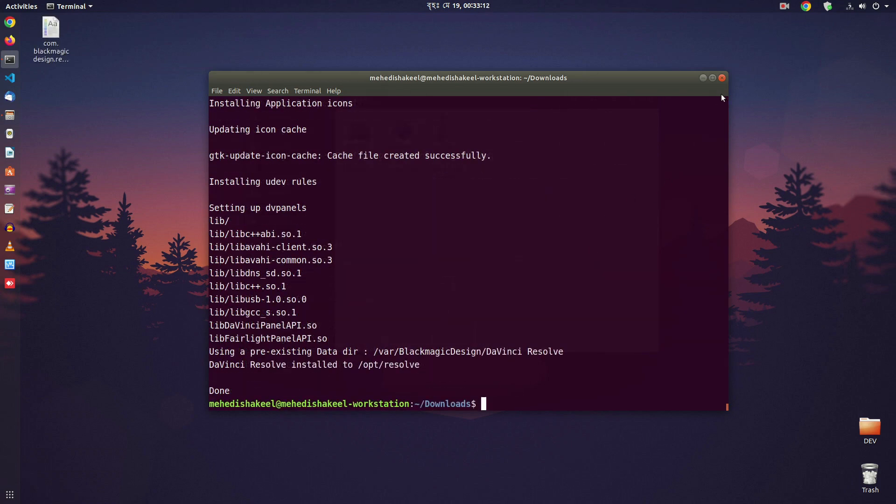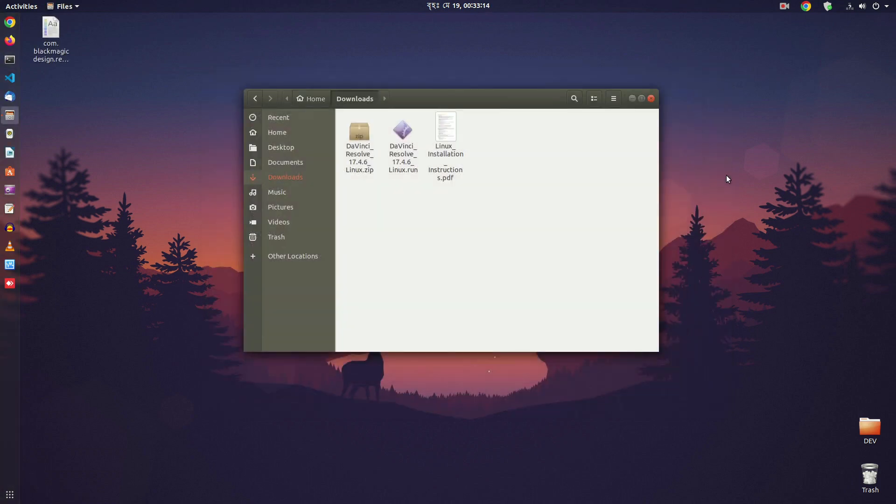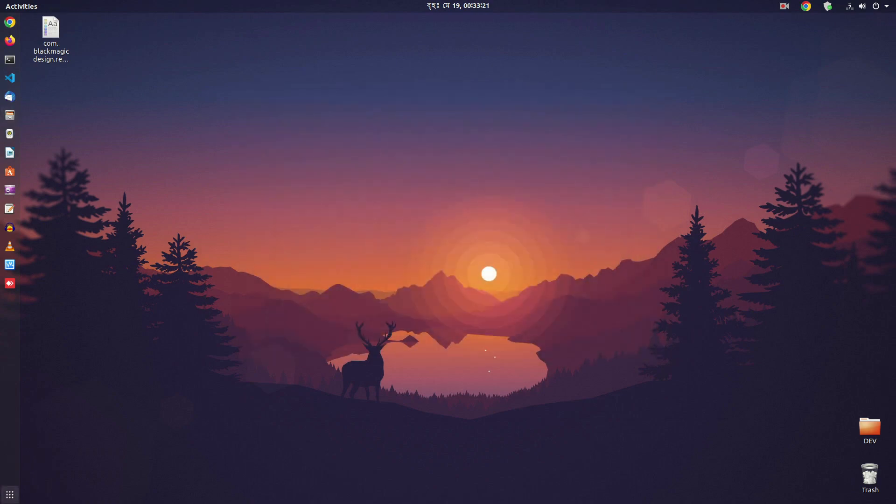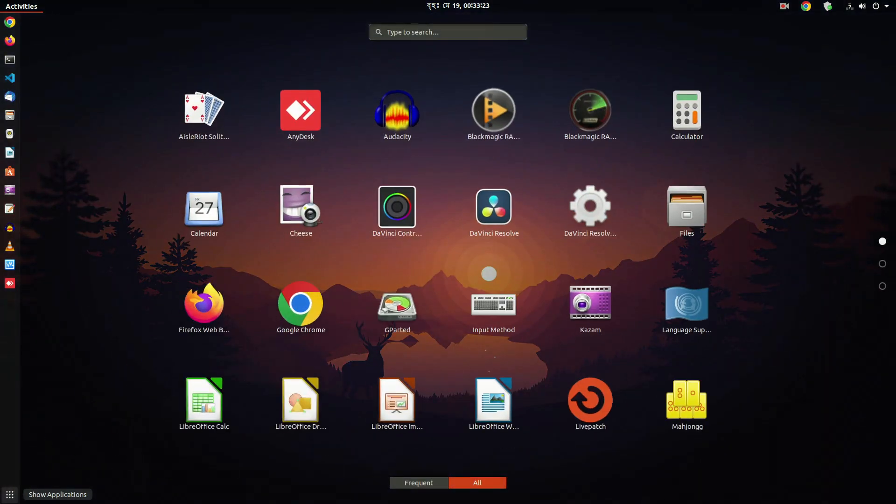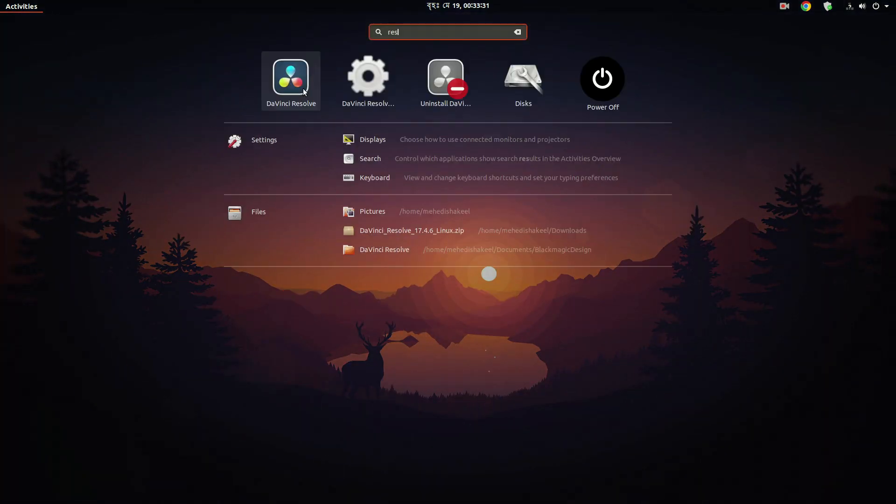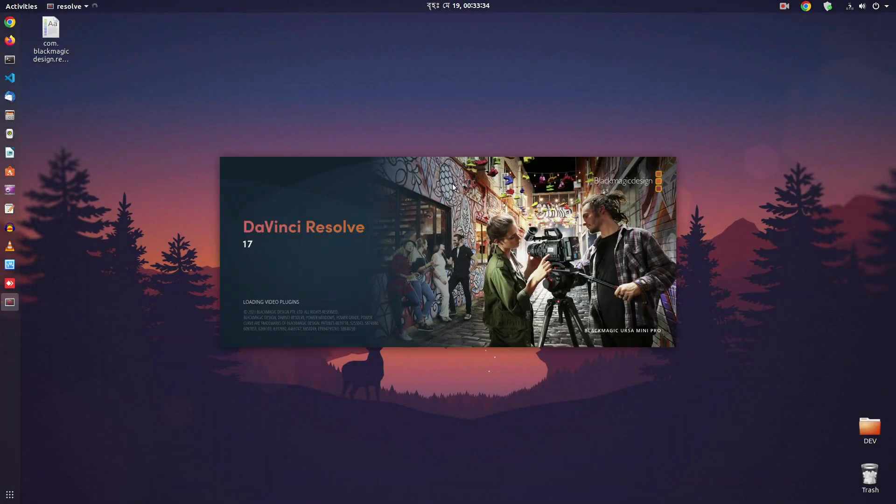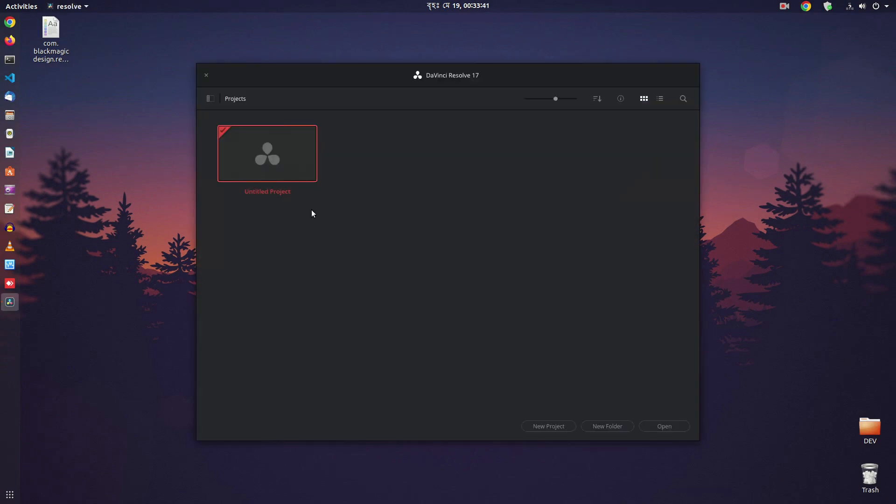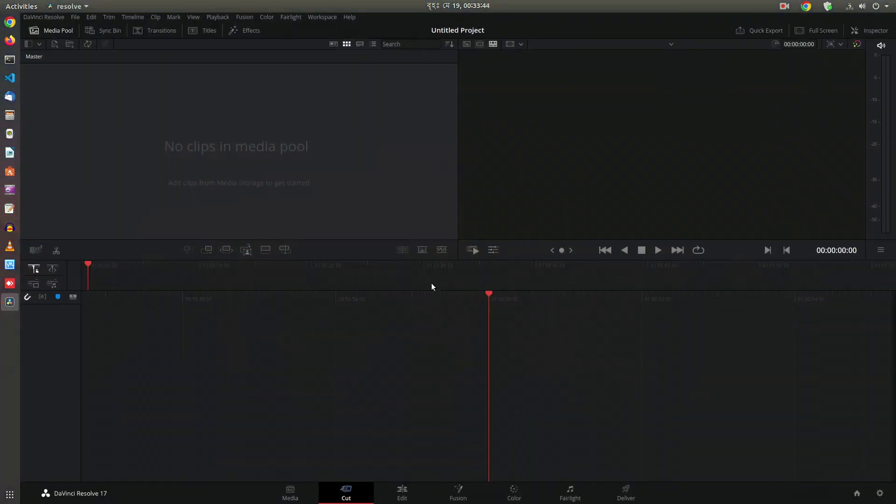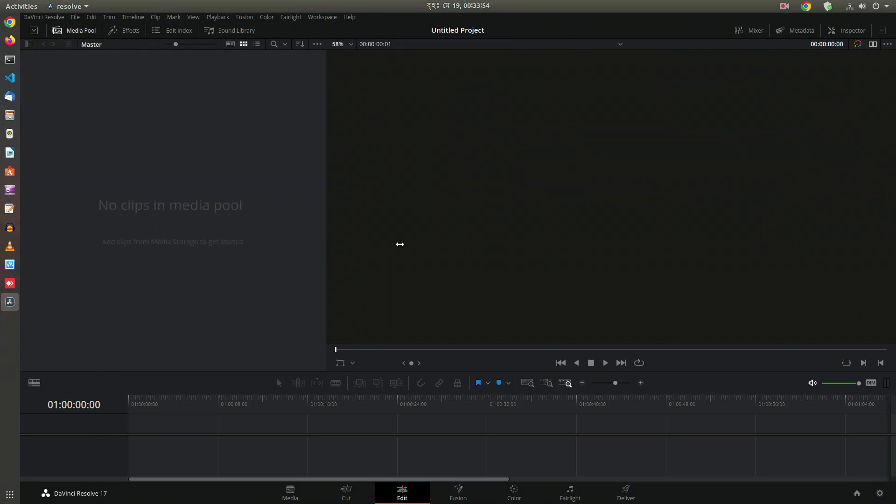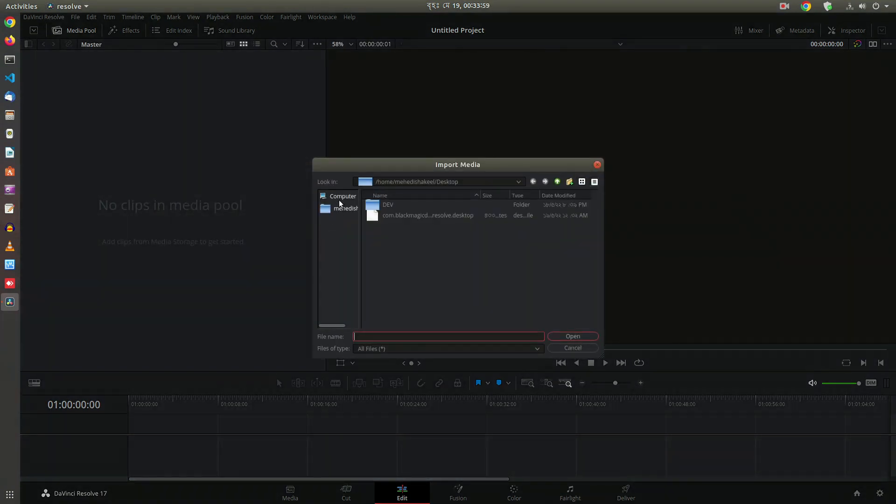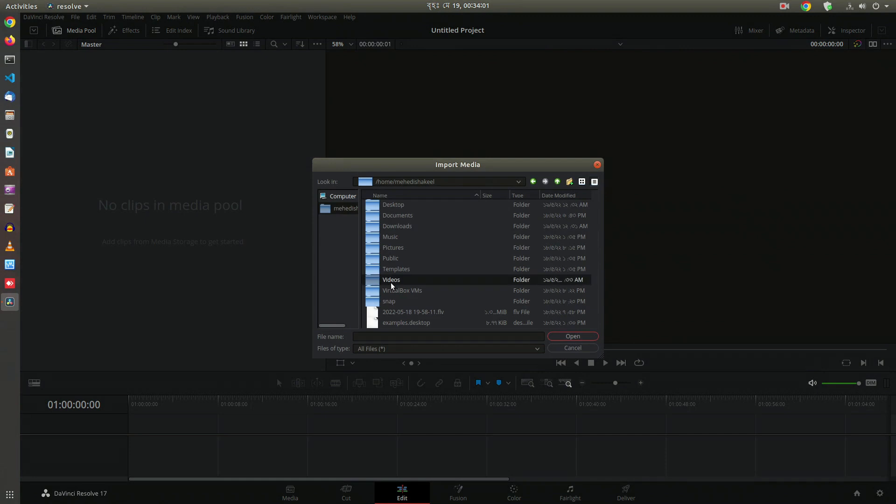Okay guys, we have successfully installed the software. Now click here and go to application, and click on Resolve 17 icon to open it. And here you can see the Resolve 17 is installed successfully in our Ubuntu computer, and now we can use the DaVinci Resolve 17 video editor in our Ubuntu computer.